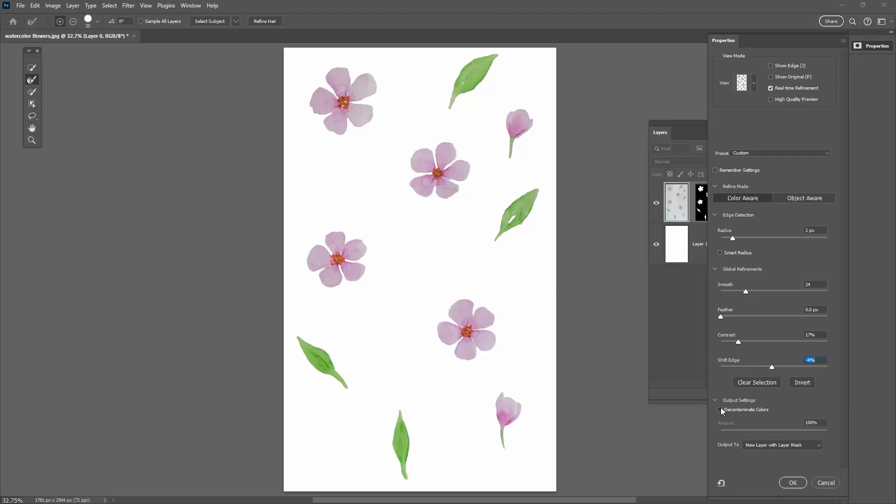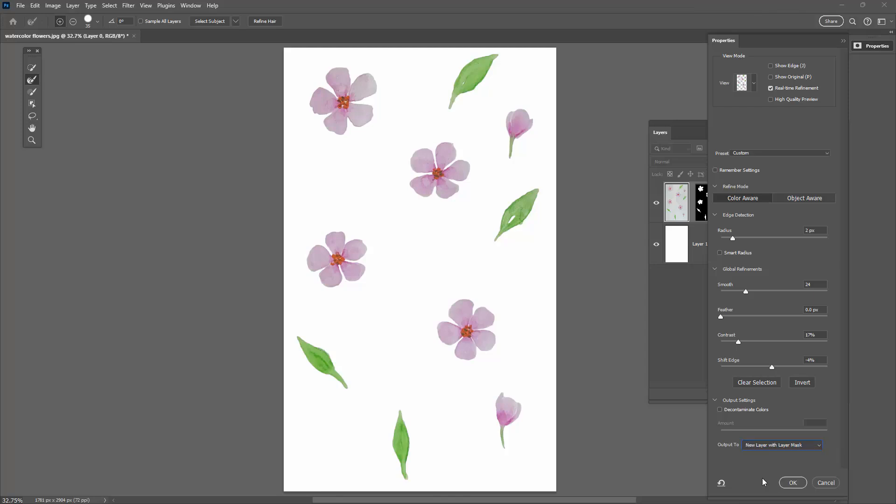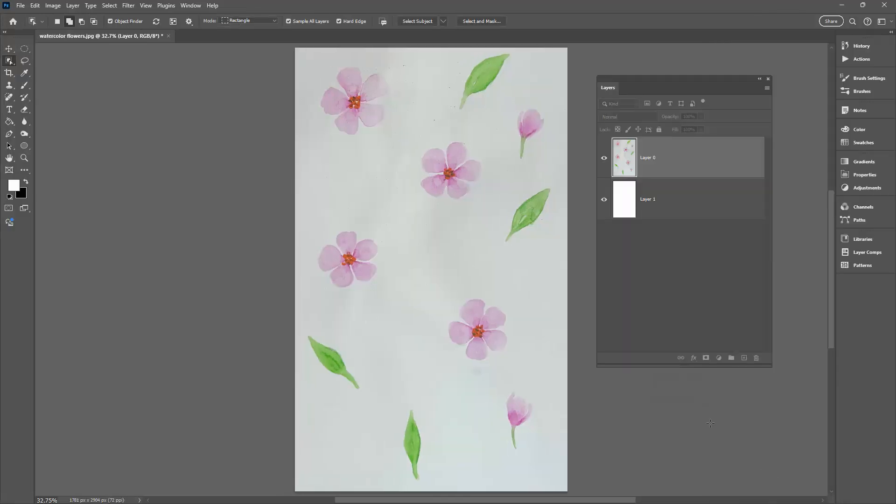Shifting the edge will either move the edge in or out of your image which might help a little bit. But I'm pretty happy with this. You can also select to decontaminate colors if you want to, but I'm not getting much contamination from the page underneath. In terms of output I can determine what I want to output to and I'm going to choose a new layer with a layer mask. I'll click OK.